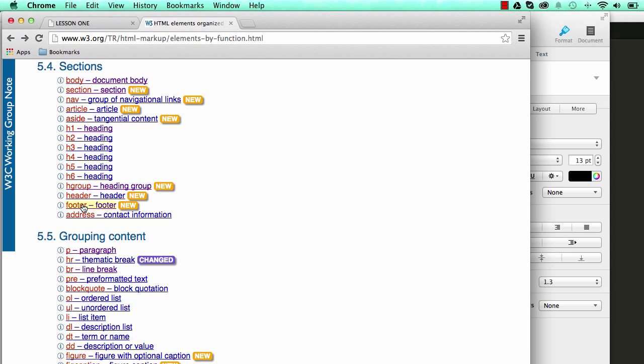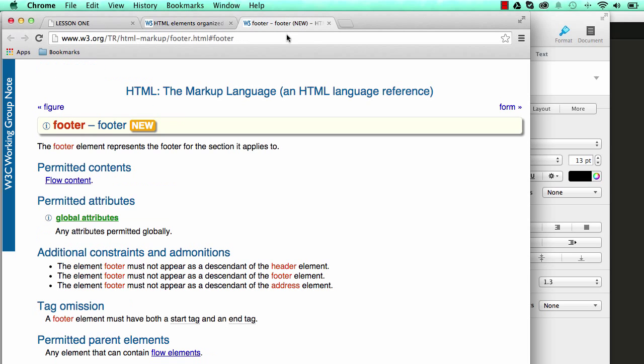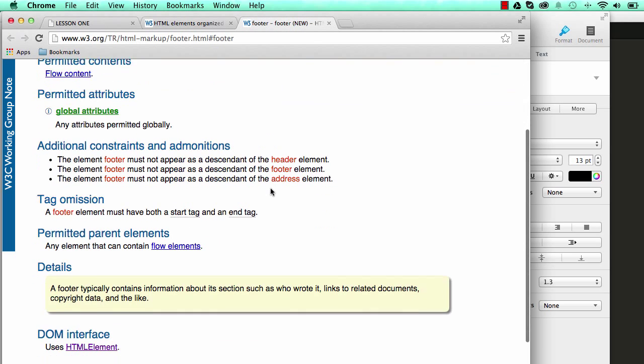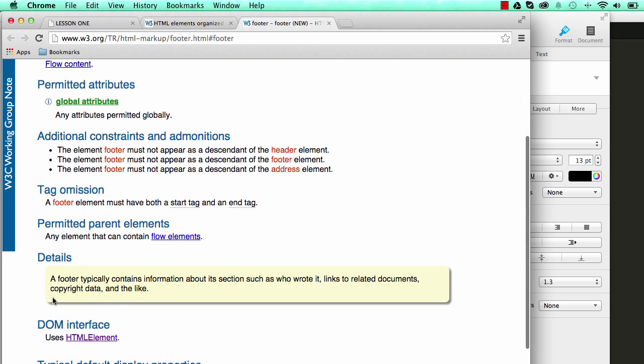So if I click on this and open up in the new tab, if we scroll down it says the footer is typically contains information about the section such as who wrote it, linked to related documents, copyright data and the like.